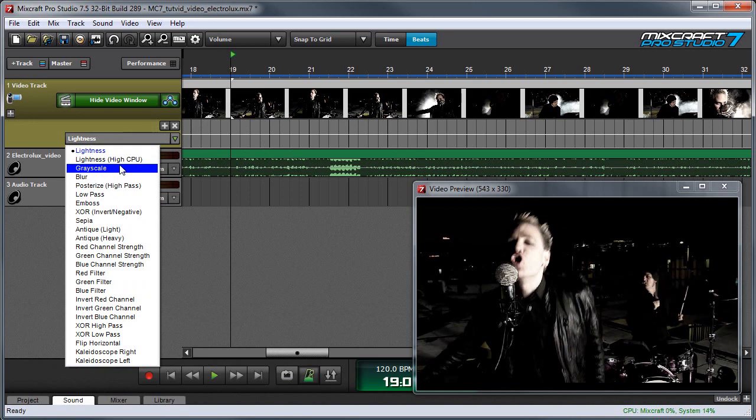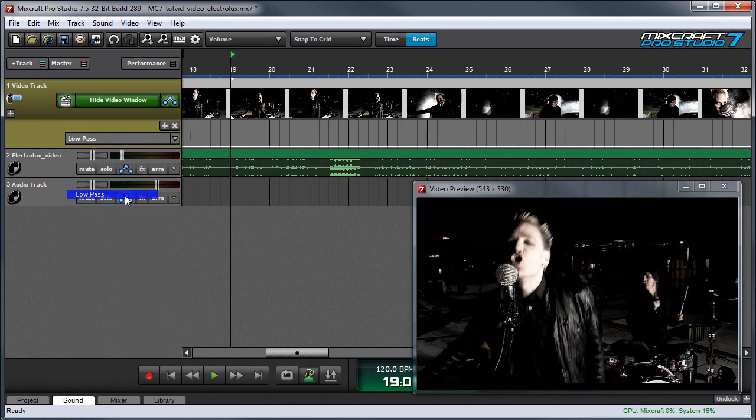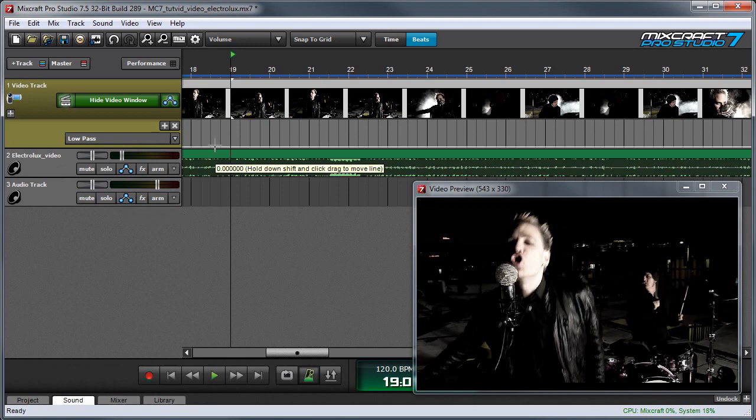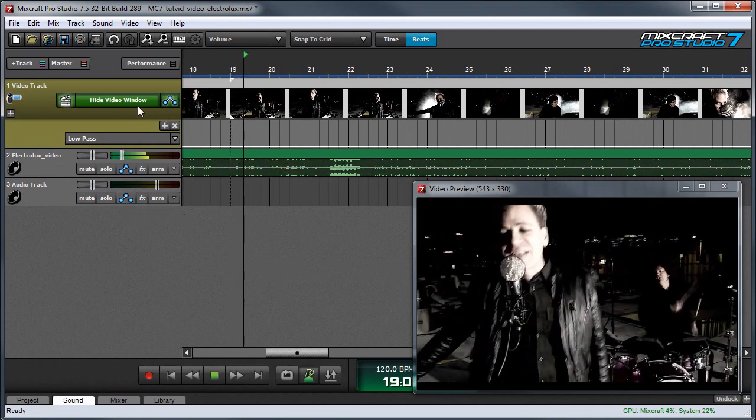So I'm going to start with something pretty obvious, like this low-pass posterized filter. And you can see right now it's doing nothing if I play back.